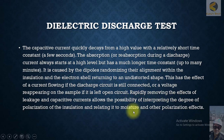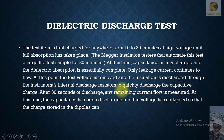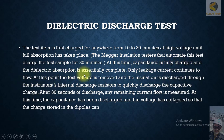Rapidly removing the effect of leakage and capacitive current allows the possibility of interpreting the degree of polarization of the insulation and relating it to moisture and other polarizing effects. The test item is first charged for anywhere from 10 to 30 minutes at high voltage until full absorption has taken place. The mega insulation tester that automates this charges the test sample for 30 minutes. At this point, capacitance is fully charged and the dielectric absorption is essentially complete — only leakage current continues to flow.